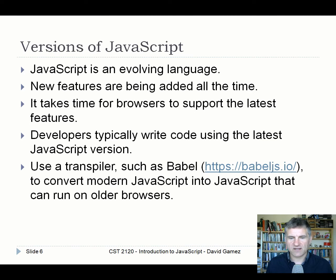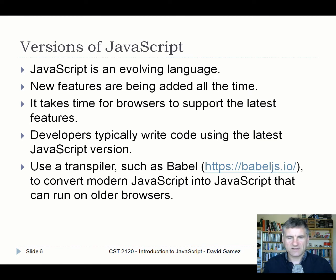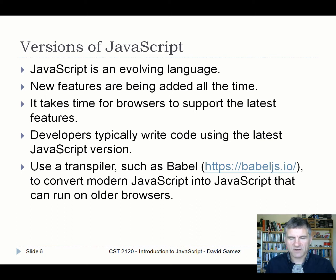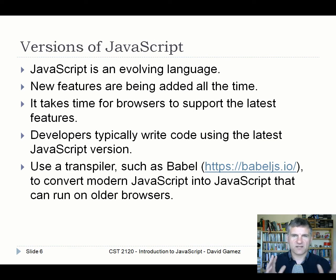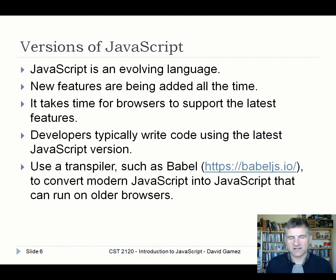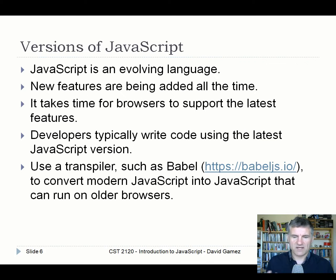What developers typically do is write code using the latest JavaScript version — 2017 onwards or whatever — and then use a transpiler such as Babel to convert the modern JavaScript they've written into JavaScript that can run on older browsers. Transpilers convert one script into another script — not down to low-level assembler or bytecode, but into another human-readable script in an older version of JavaScript.